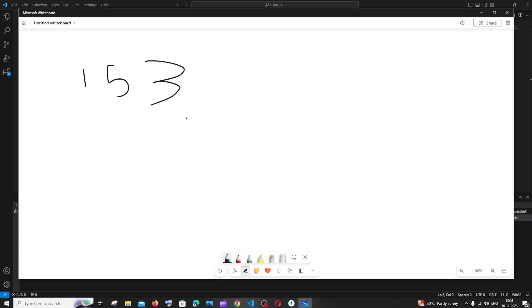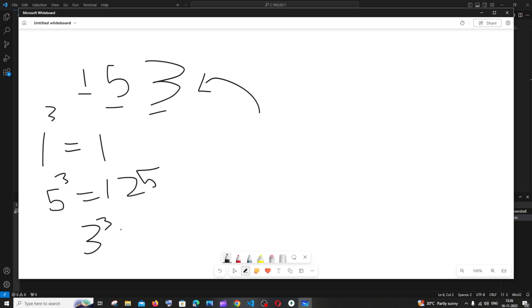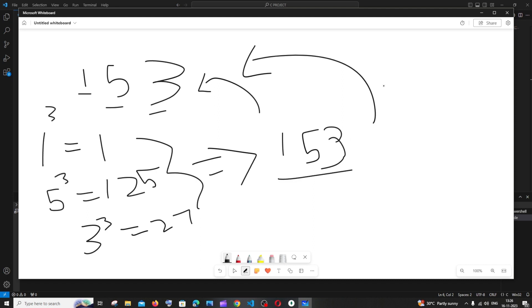Consider the number 153. An Armstrong number is a number where if we cube each digit and find the sum, it should return the number itself. So: 1 cubed is 1, 5 cubed is 125, and 3 cubed is 27. Adding these gives 153 again, which is the number itself. That is what is basically called an Armstrong number — the sum of the cubes of each digit equals the number itself.